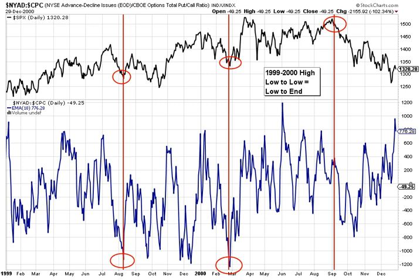Conversely, if you connect the first and last major spike highs in the oscillator during a downtrend, you get a good target for the end of the downtrend. So instead of high to high equals high to another high, you have high to high equals high to low, or end of the down move. I call these double T's because instead of a one-to-one time symmetry, they exhibit a two-to-one time symmetry.